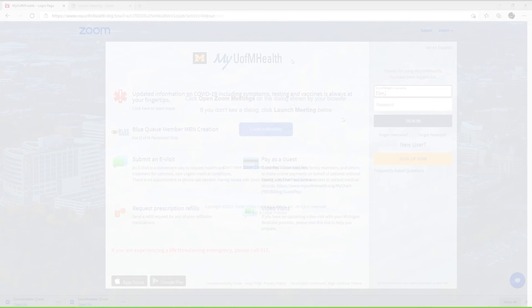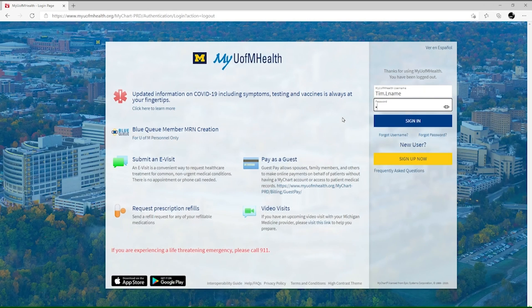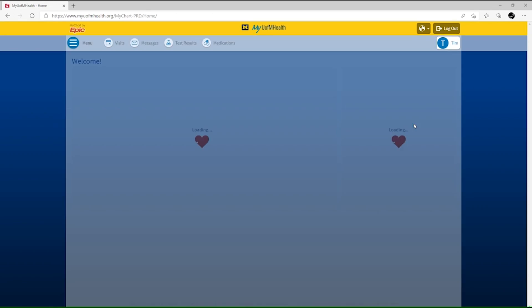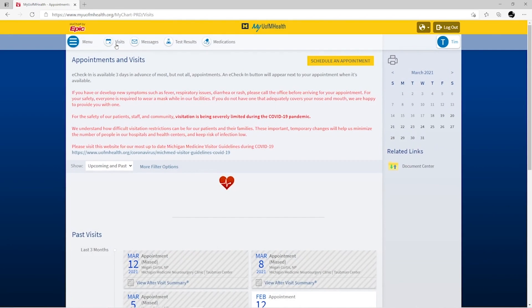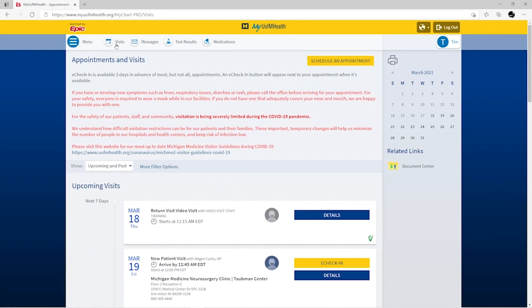From your computer, sign in to your My U of M Health account. Find your video visit, then click on Details.